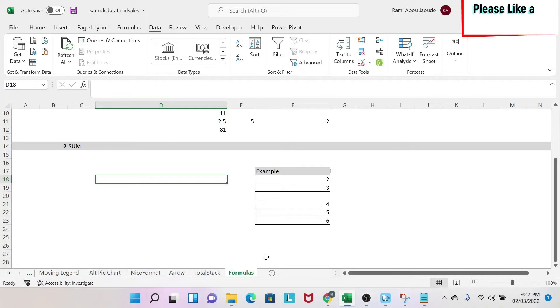The objective of this lesson is to understand the sum formula in Excel. So let's get to it.